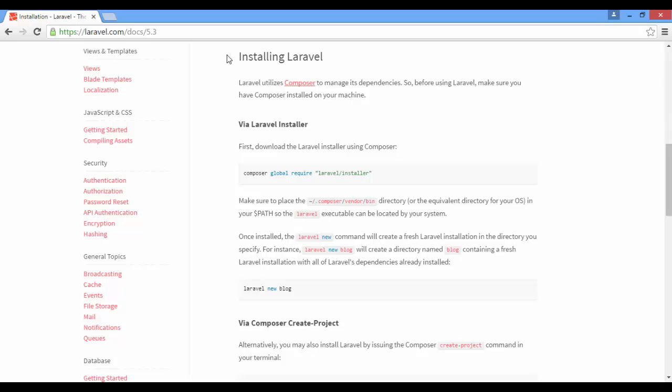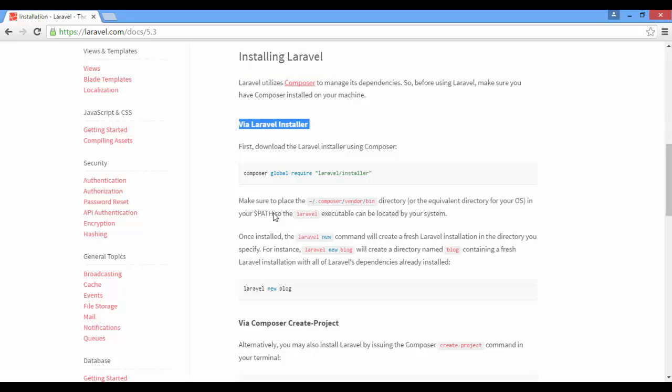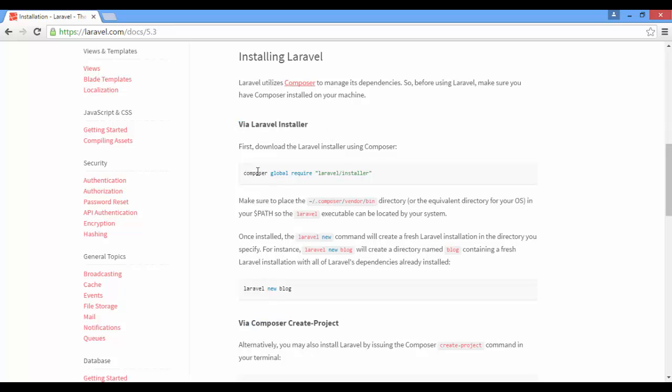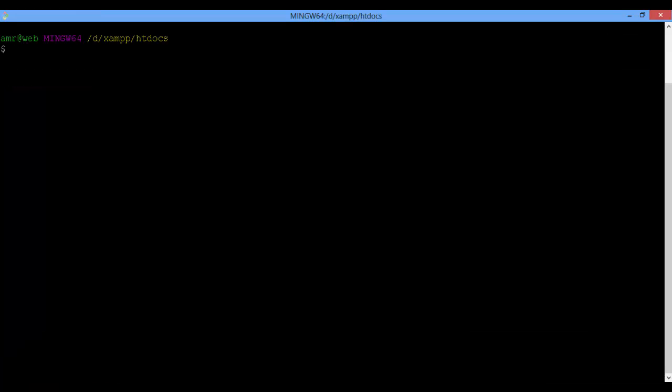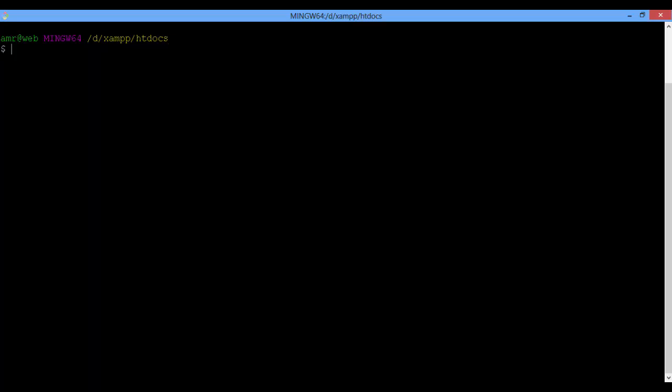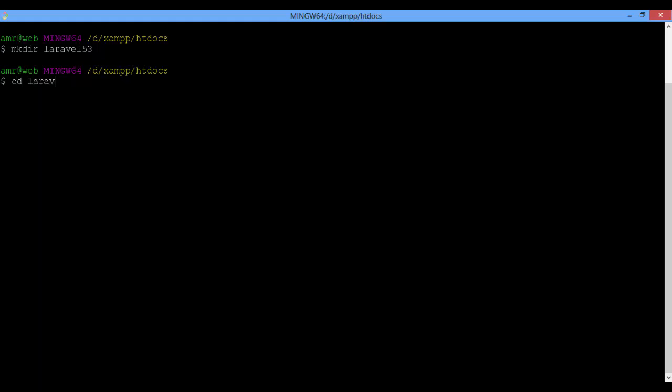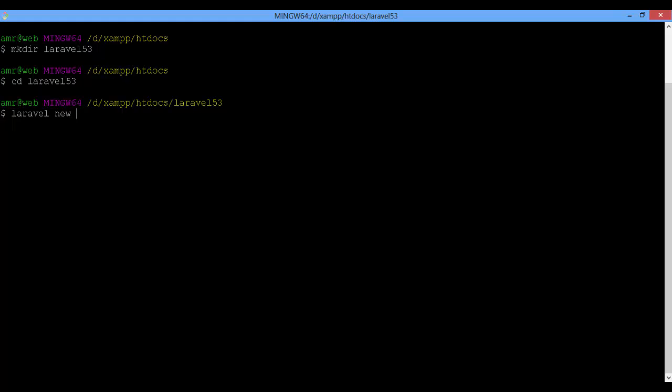At first, we have to install Laravel. From the documentation, you have two options here. I'm going to use the Laravel installer, but you should install it first, then install a Laravel project. Inside the htdocs folder, create a Laravel 5.3 folder and install the Laravel project inside it. Social login is our project name.